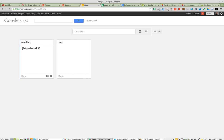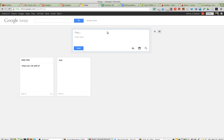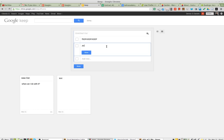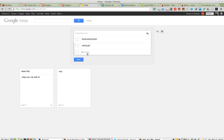There's the question: what can I do with it? So we type a new note, and I create a new list. Done.